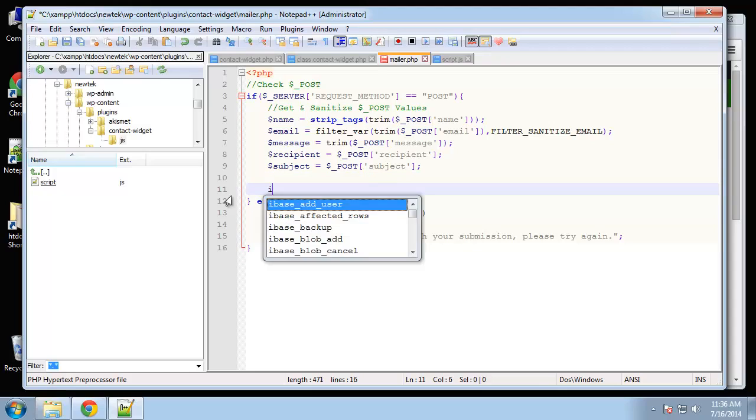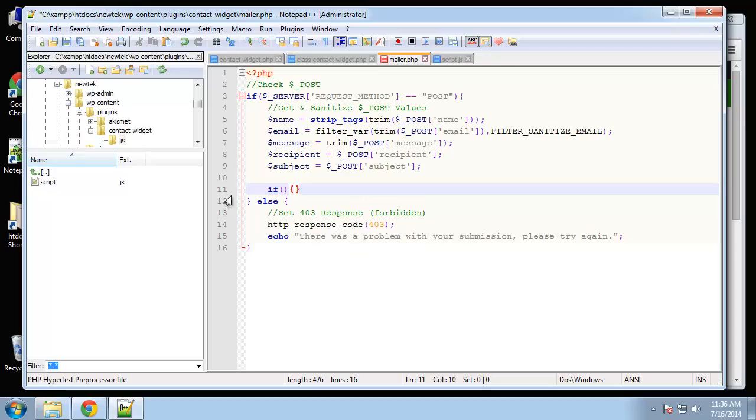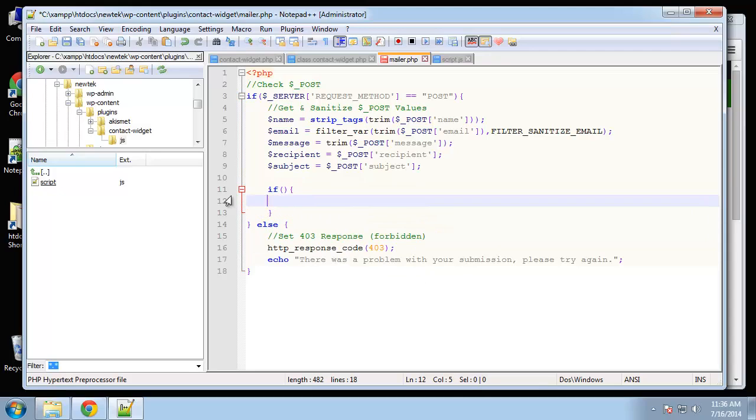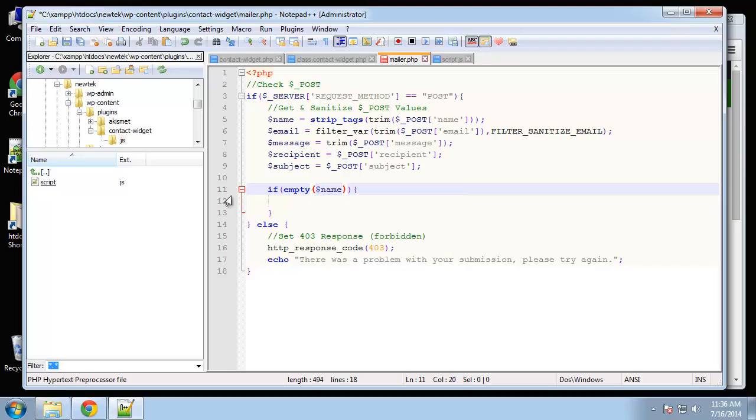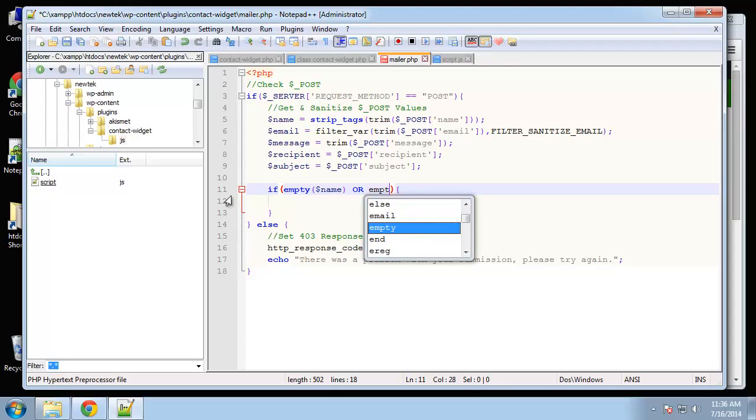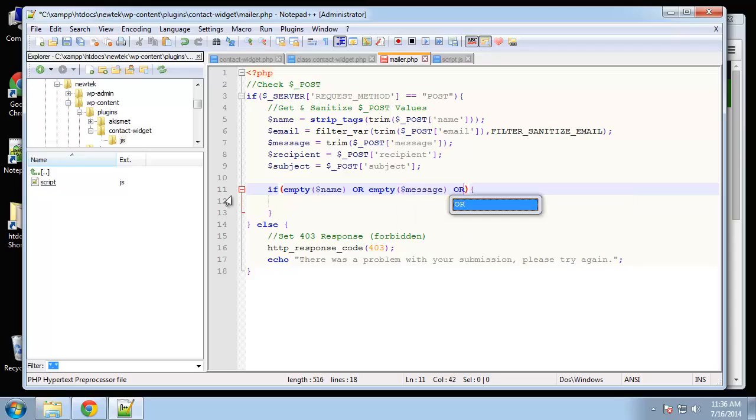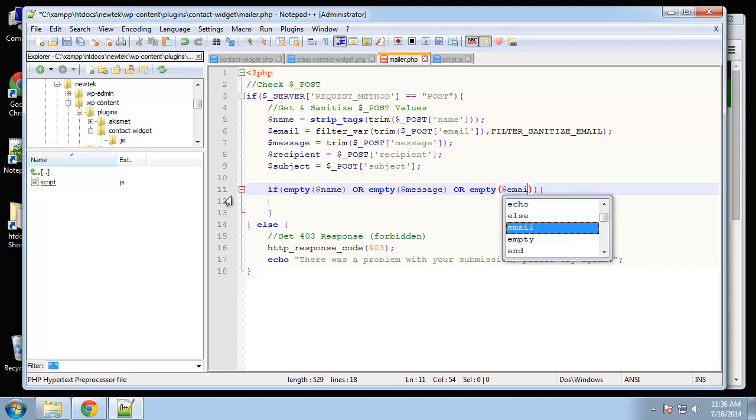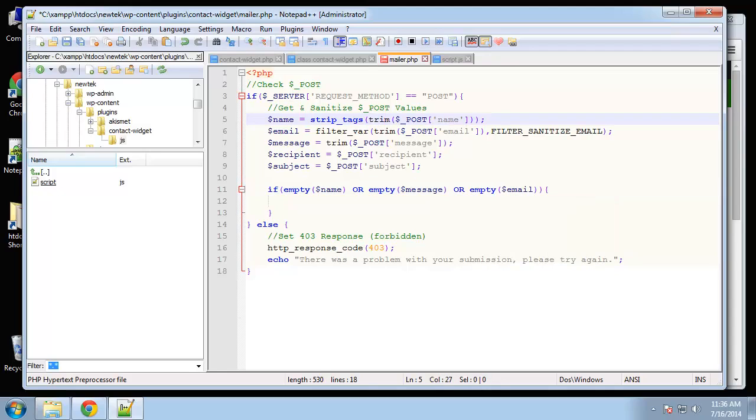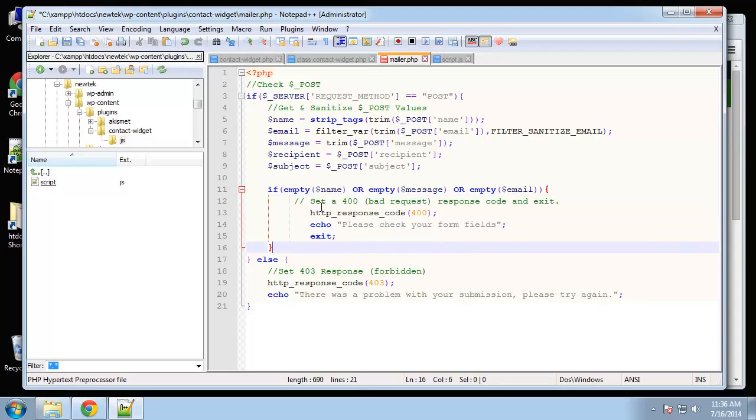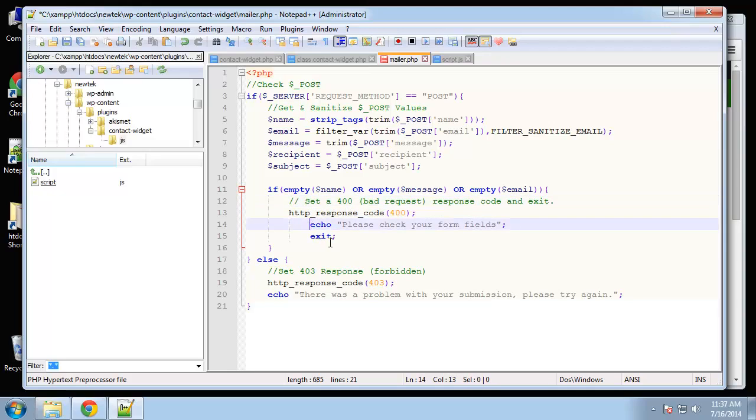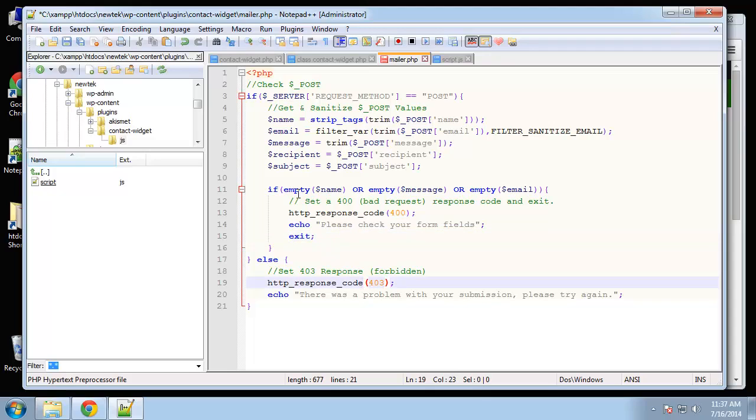Alright, so I'm going to say if empty name or empty email. And then what we're going to do is just set a 400 error. We'll set a 400 bad request. And then we're just going to say please check your form fields and then exit. So that's our validation.